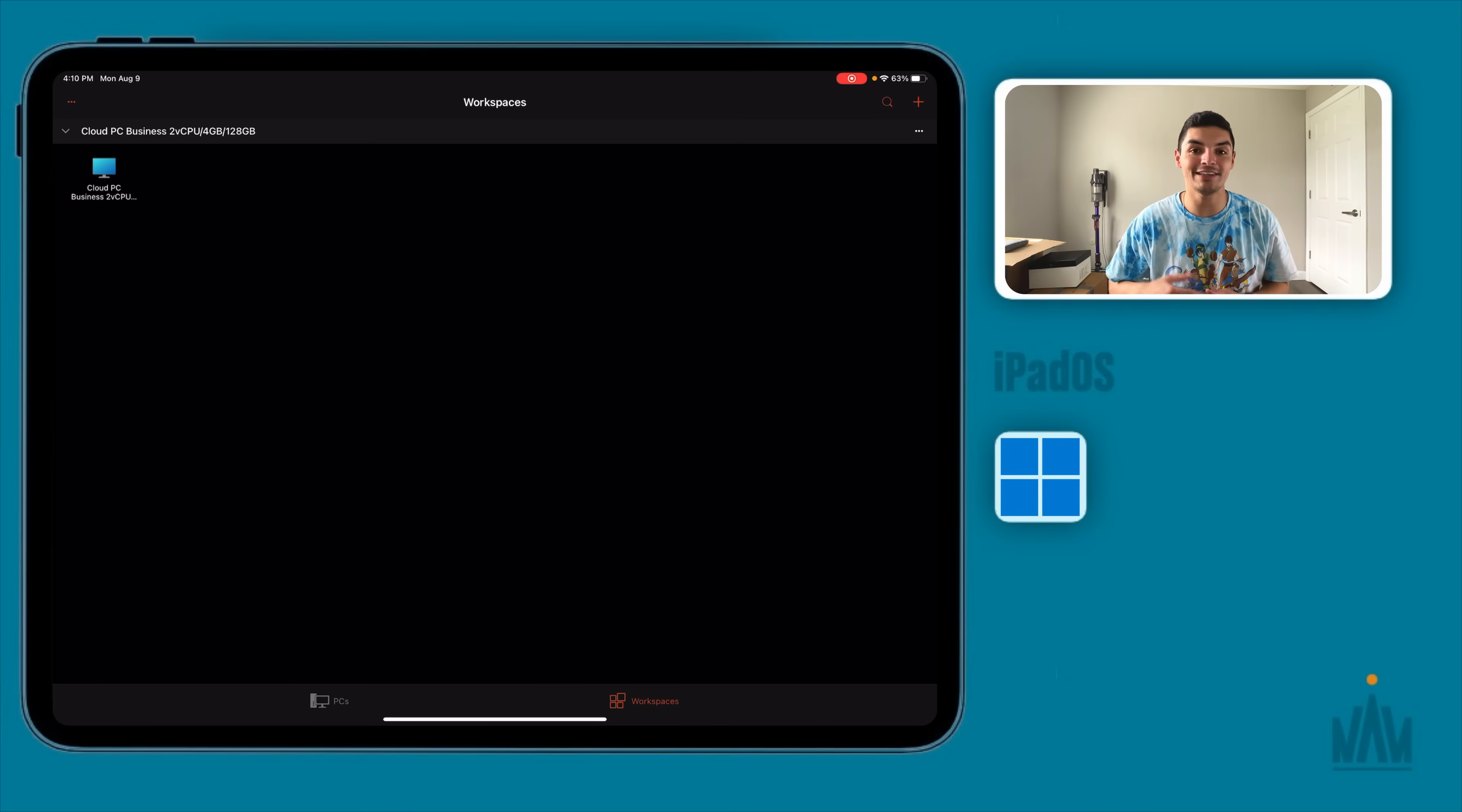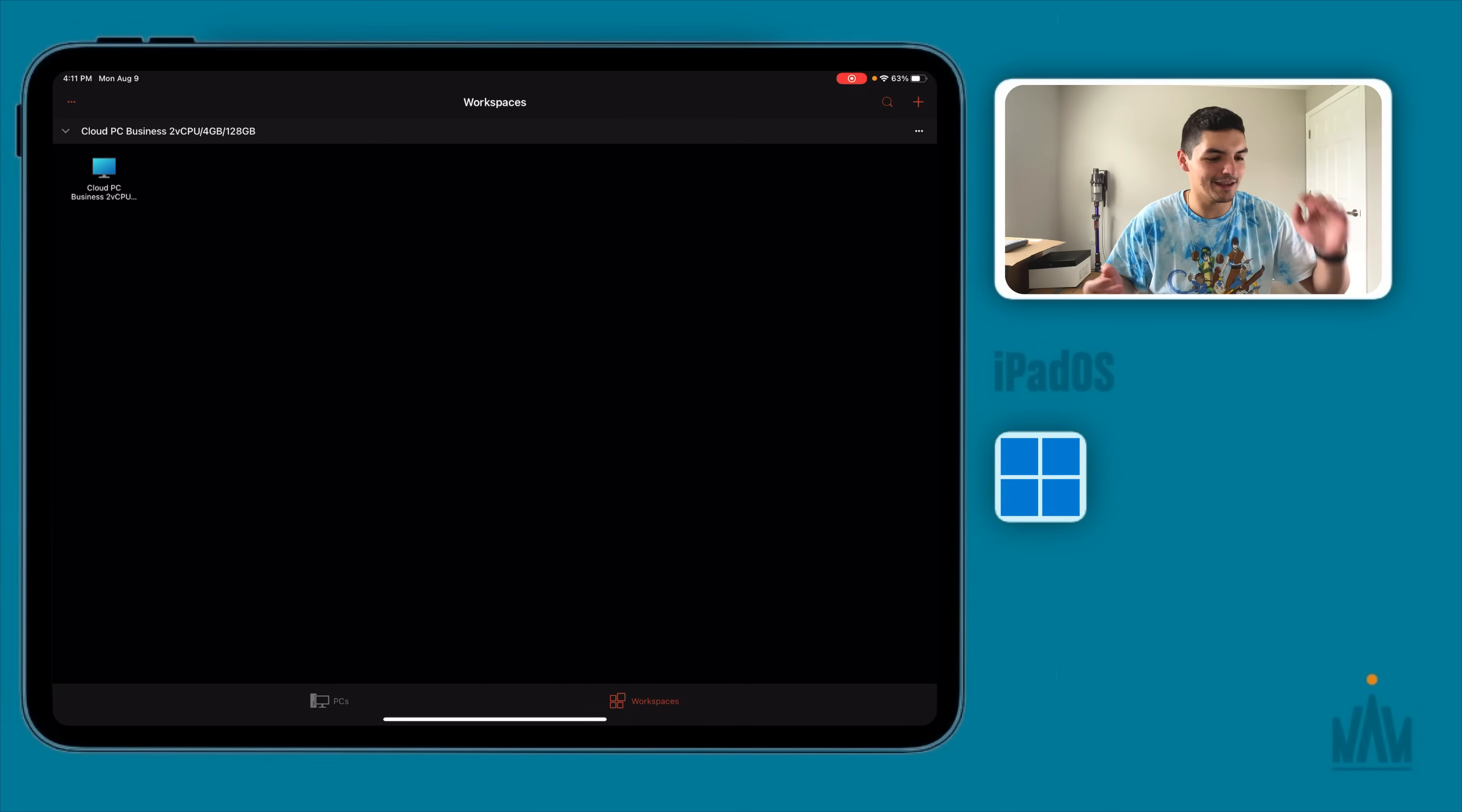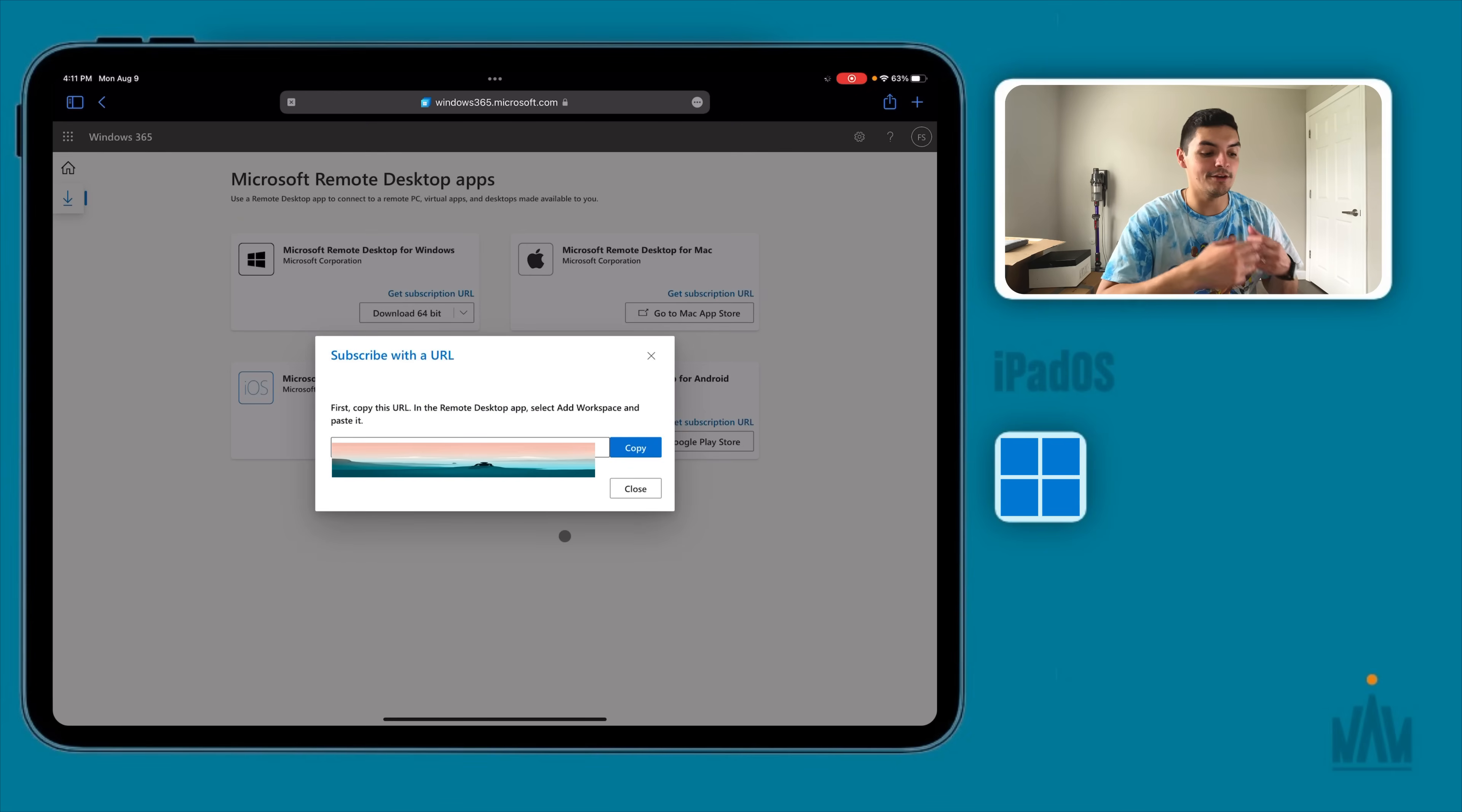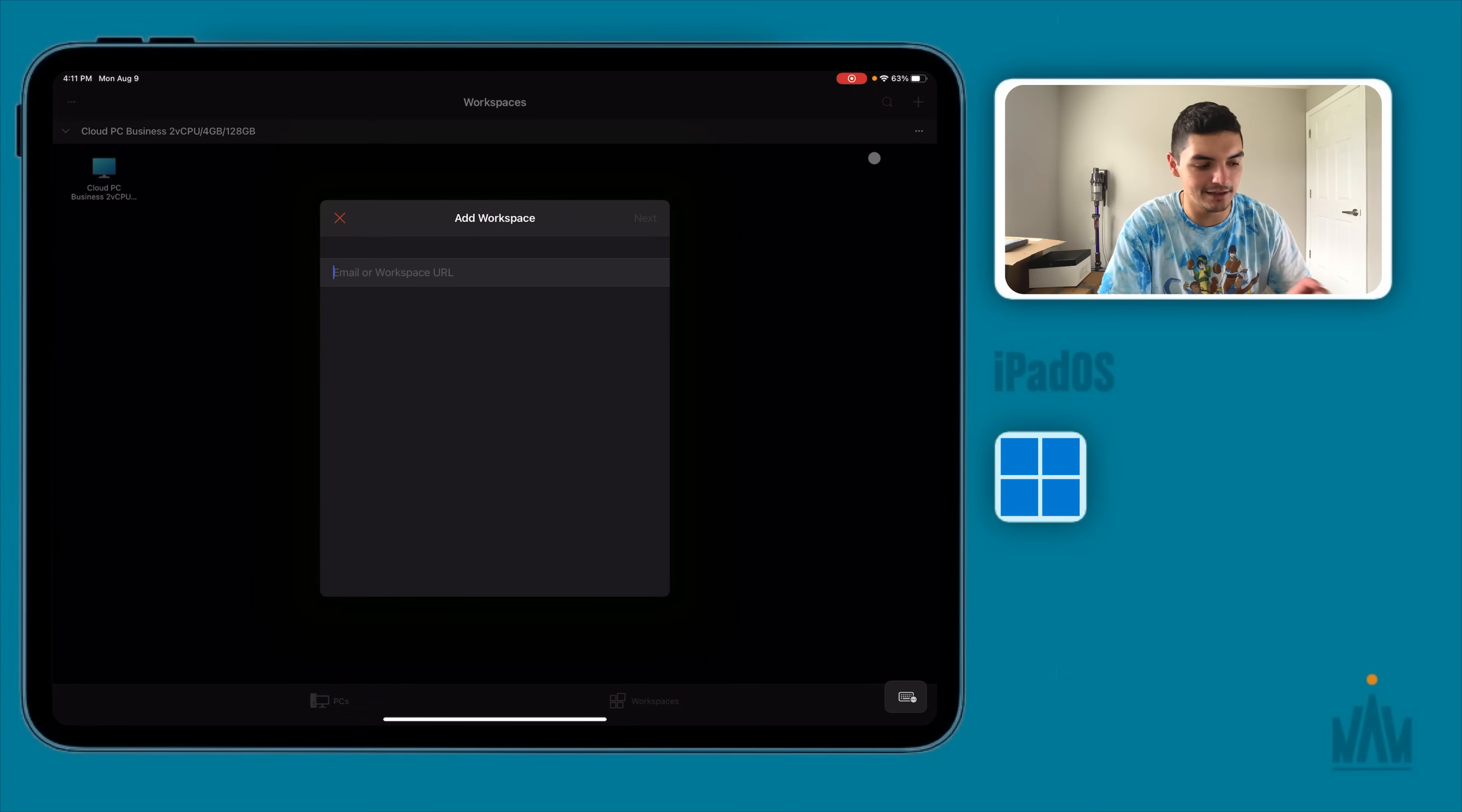And what you want to do is actually add a workspace. So if you press on the plus sign add a workspace and then you get an email or workspace URL. And now you're thinking Fernando where do we get this URL right? So get out of here, go back to this dashboard and then all you do is you click on get subscription URL and then you're given this URL. Once that's given to you you just press copy, X out of here, go back to your remote desktop, press add a workspace and copy that URL directly into here.